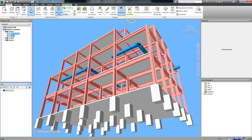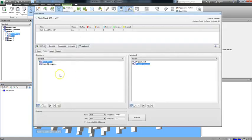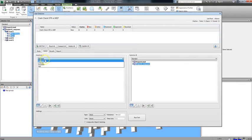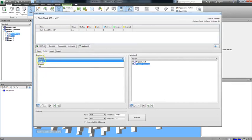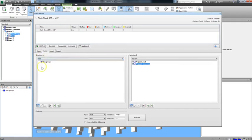Now if we go back to the Clash Detective by clicking the button on the ribbon, and go to the drop menu directly under Selection A, you'll see Sets are now available. If you choose Sets, you'll see the Pipe Groups set that we created appears under Selection A.